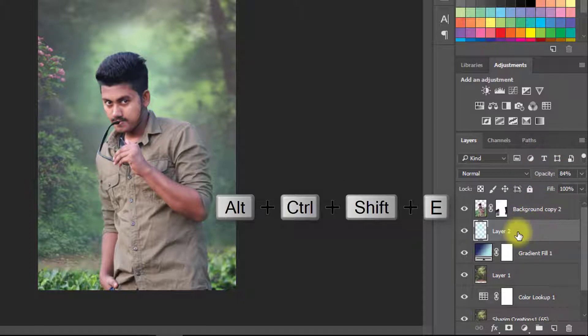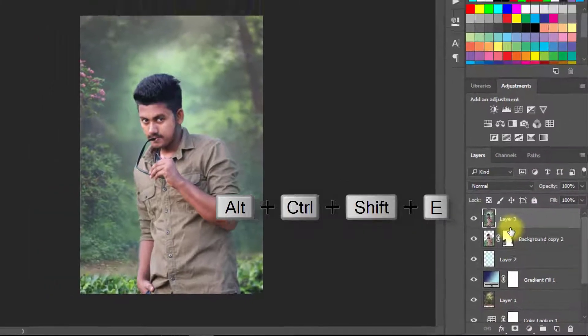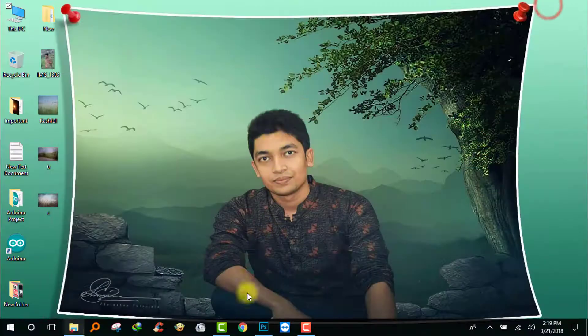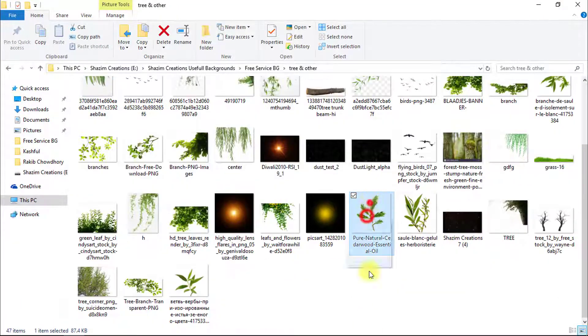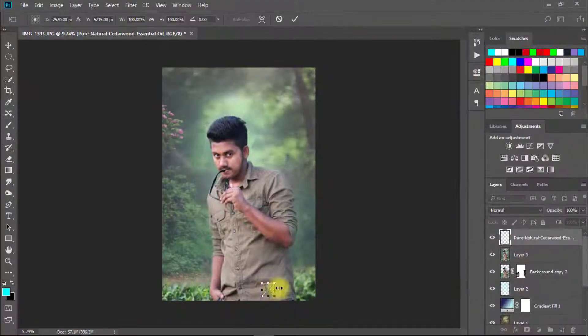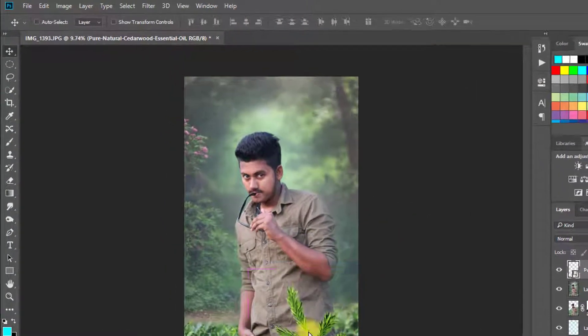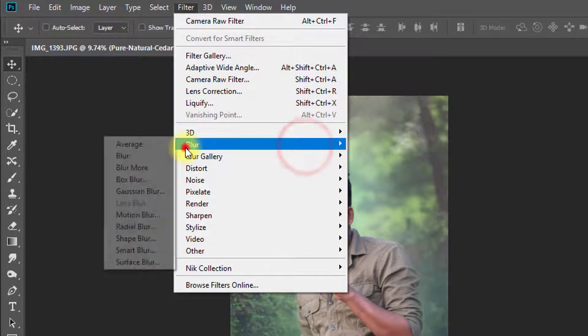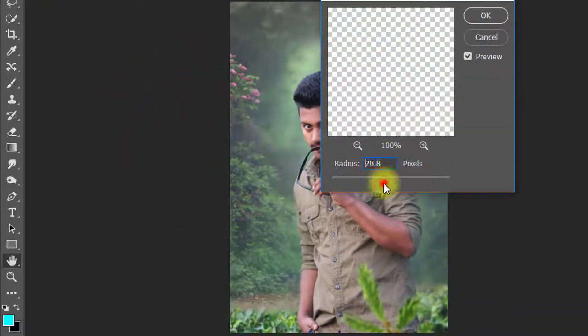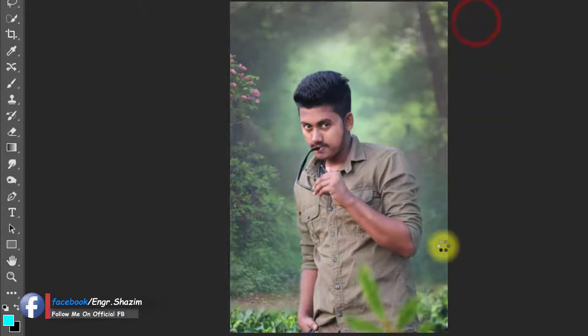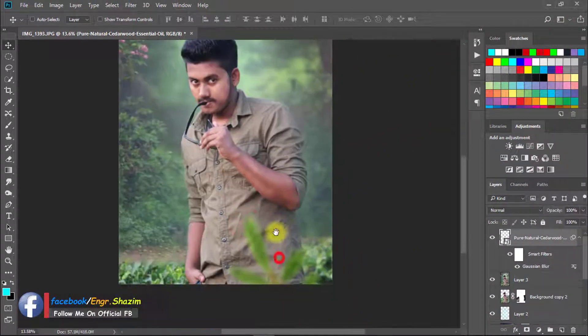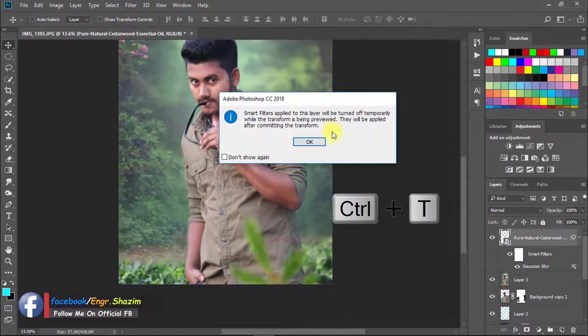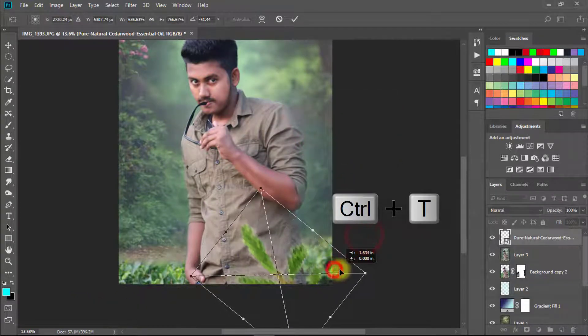Now select your top layer and press Alt Ctrl Shift E for apply current image. Press Ctrl T and resize your image.